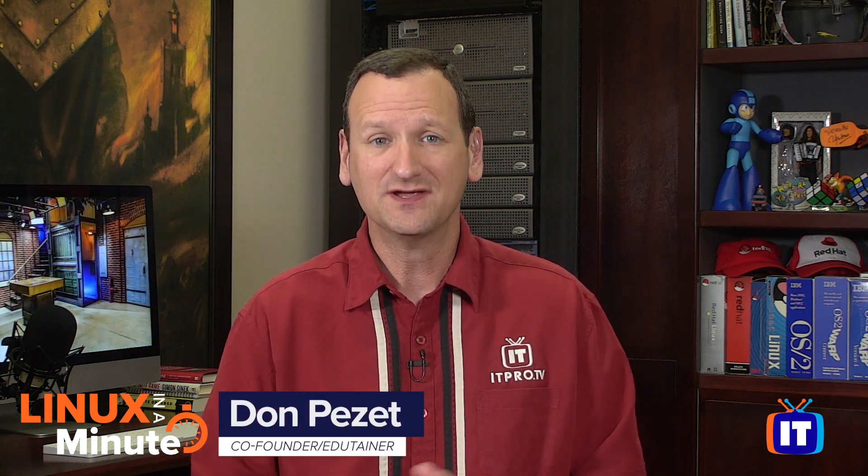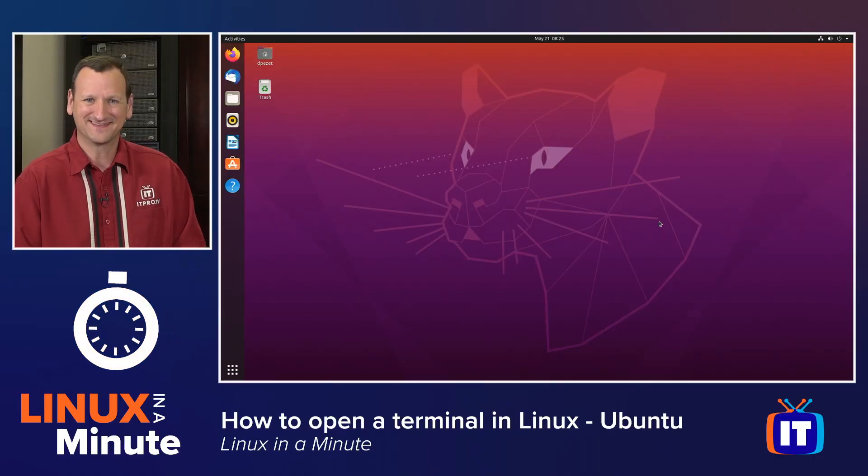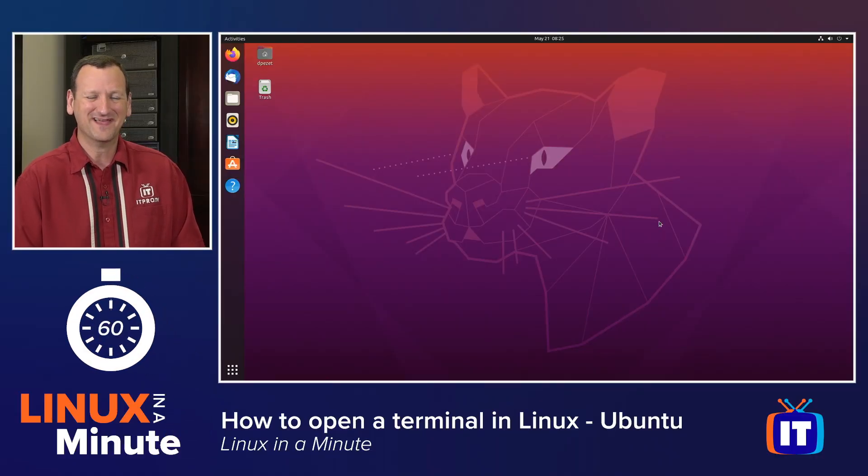Are you trying to find the terminal on a Linux-based system like Ubuntu? I'm edutainer Don Pezet at ITProTV, and I'm going to show you how in under a minute. Let's get started.